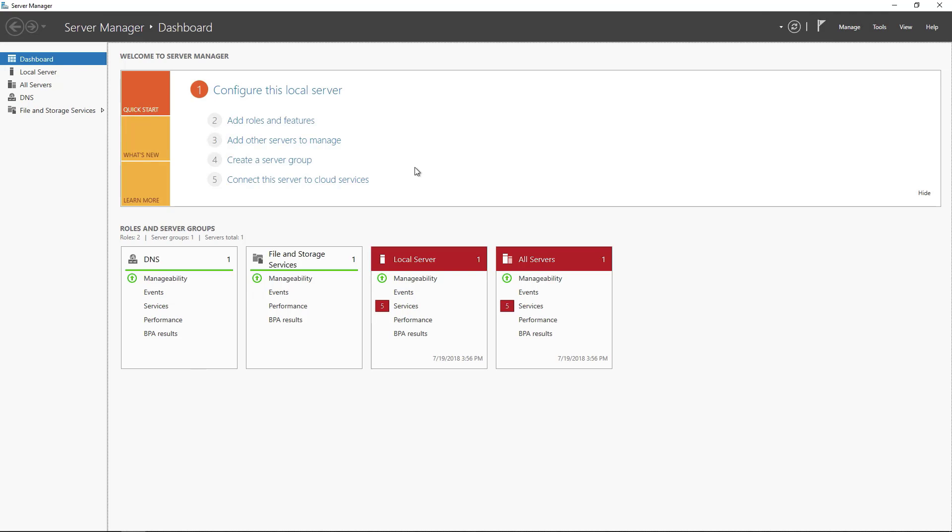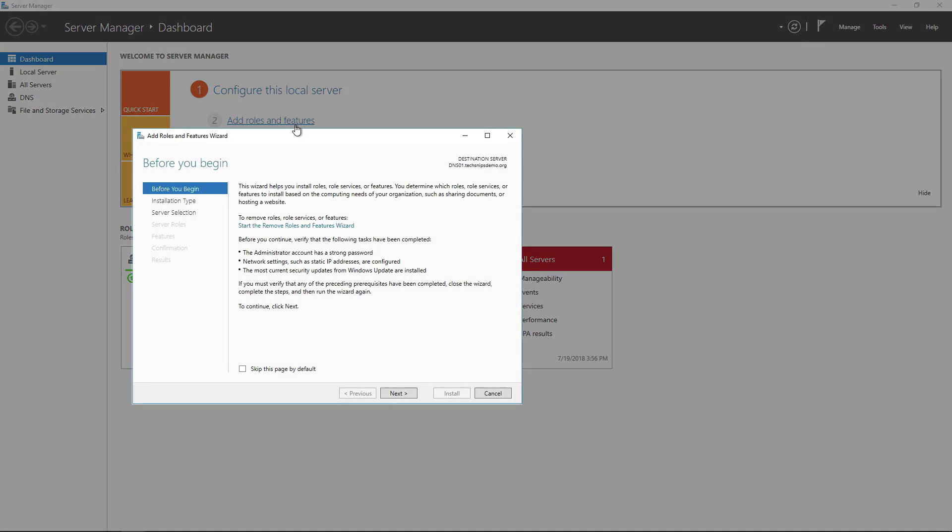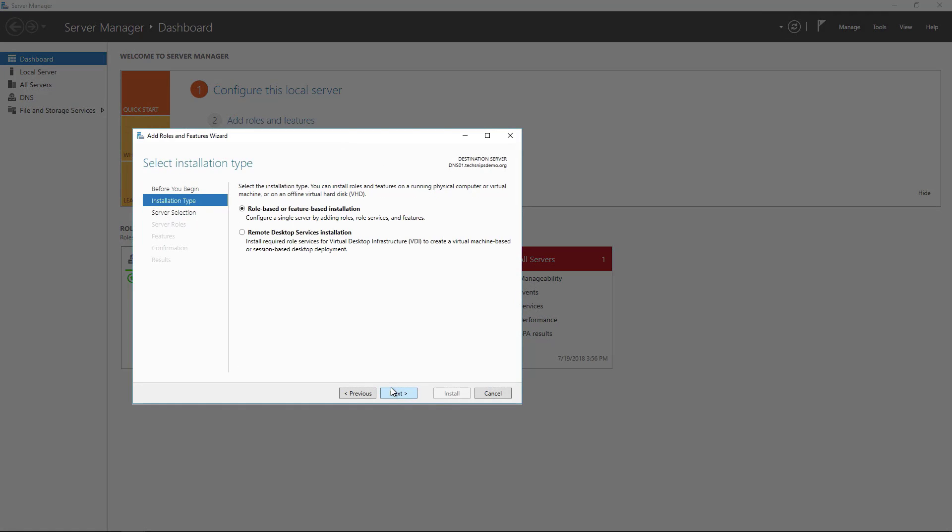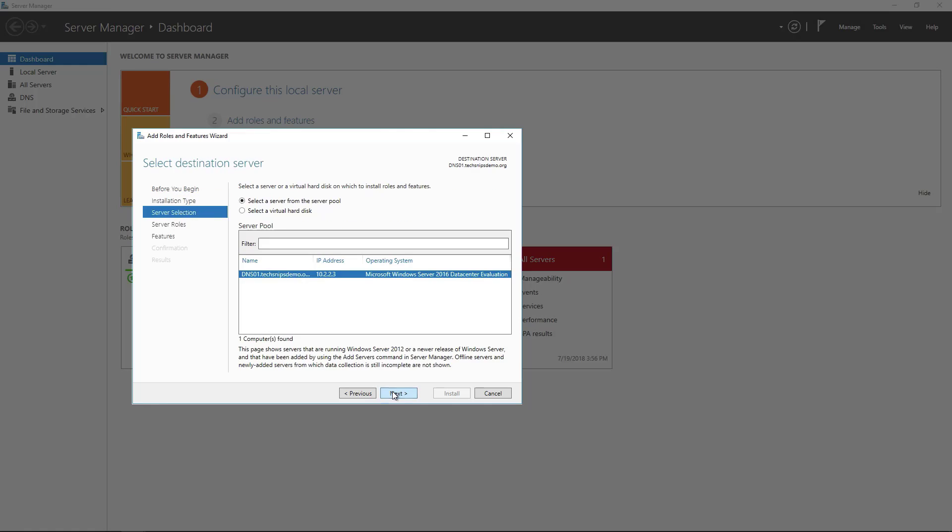We're going to run through the add roles and features wizard and skip through the introduction and stick with a role-based or feature-based installation and leave the default server which is the local server selected.